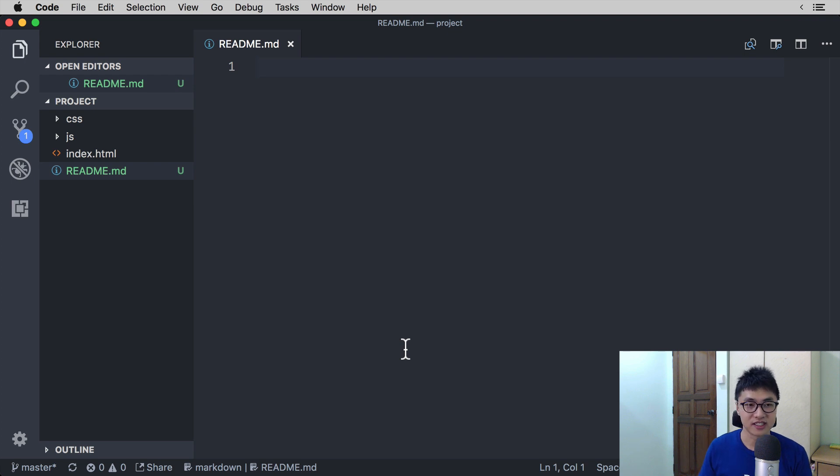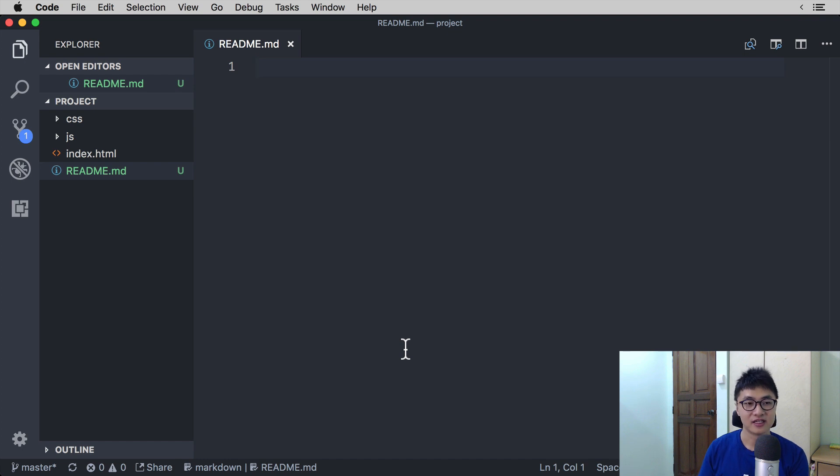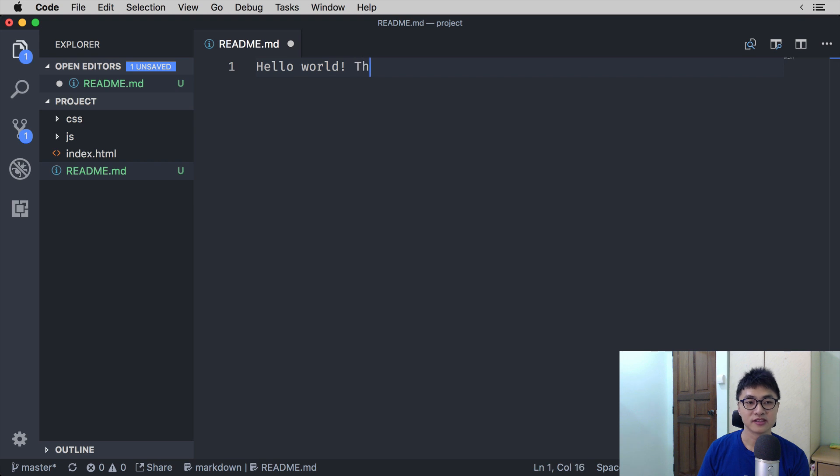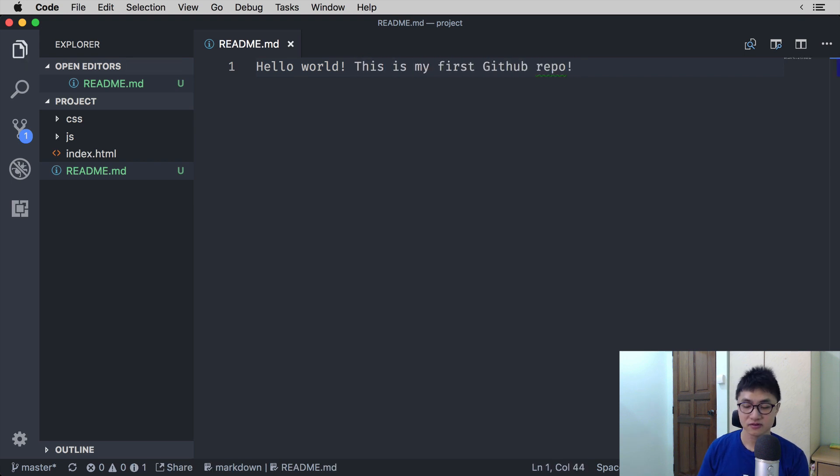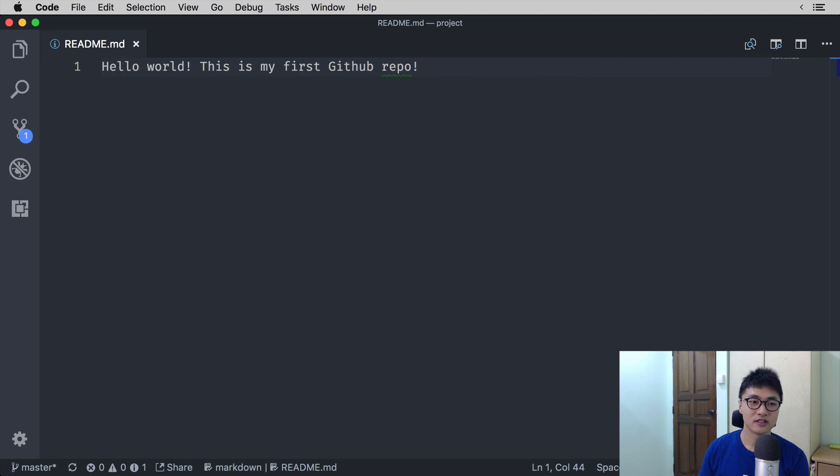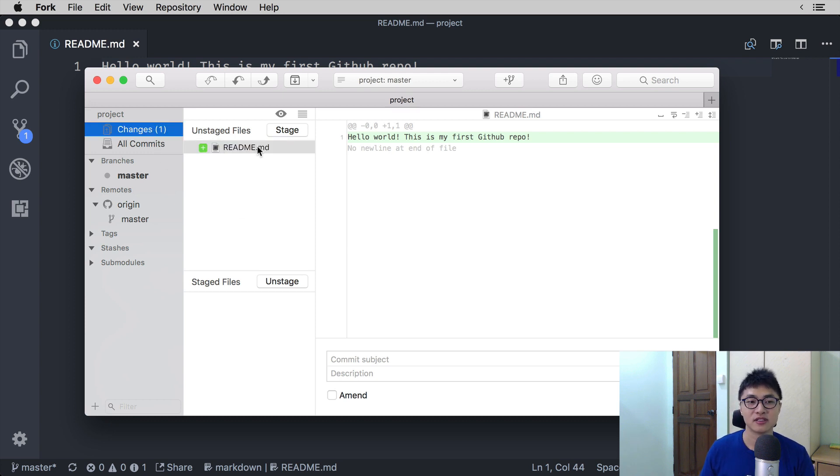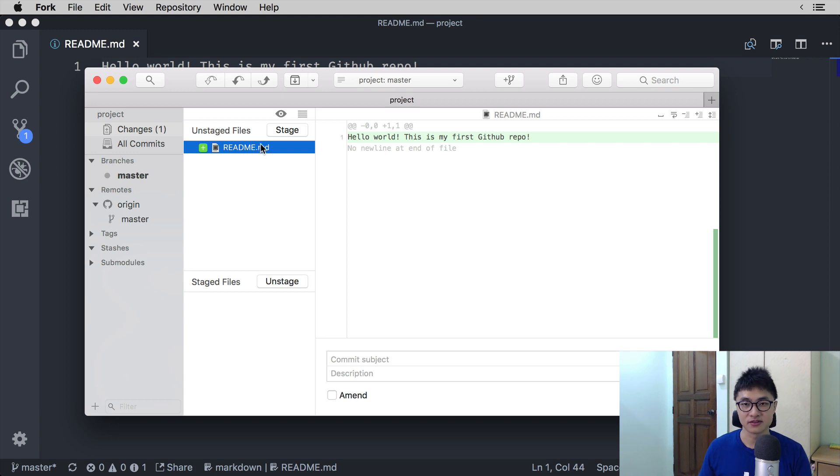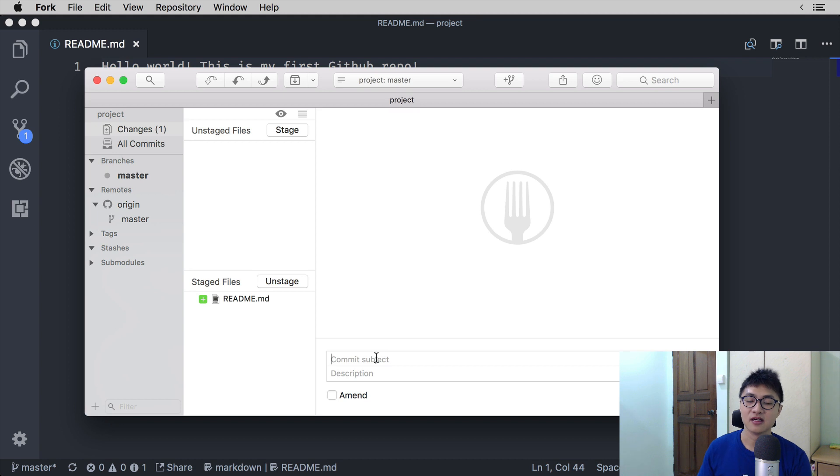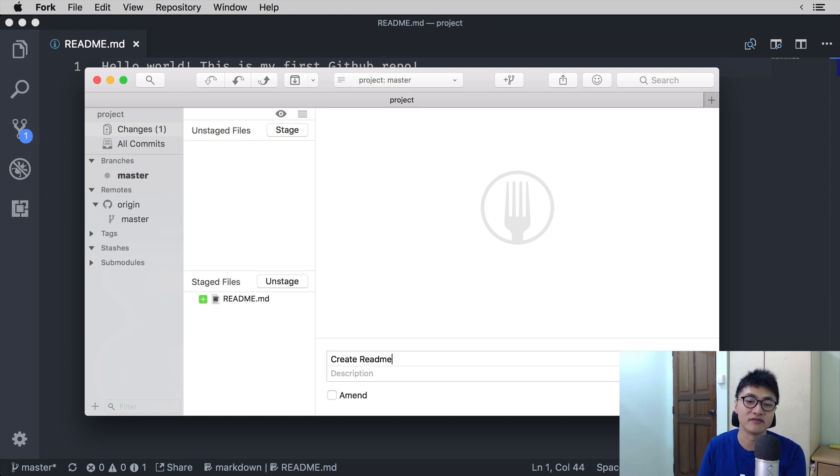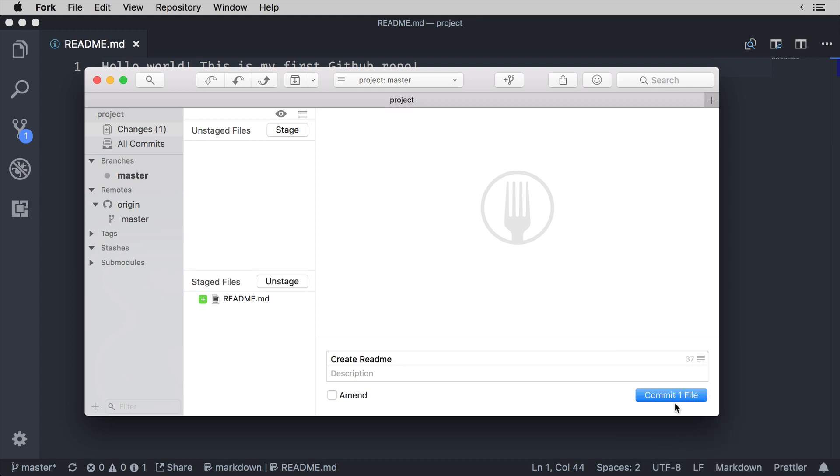In this case I've created a readme.md file. That is the format that you need to create and you can write a few words in the file. So let's say what we're going to say is hello world, this is my first GitHub repo, and then hit save. Once you hit save you will be able to see the changes in Fork if you click on the changes tab. Now as before, what we want to do is to stage the file and then commit the file. So in this case since we're adding a readme file, the commit message can be something like create readme, then click on commit 1 file.